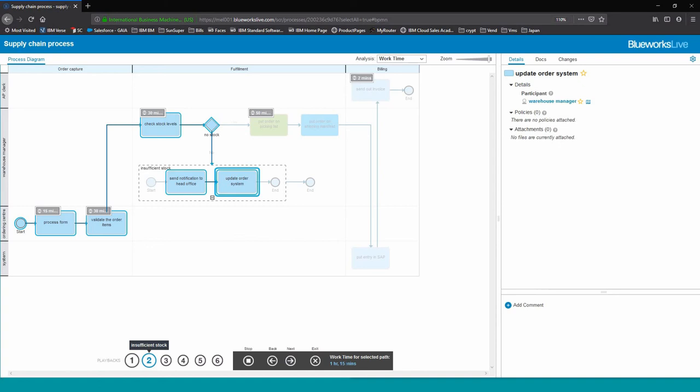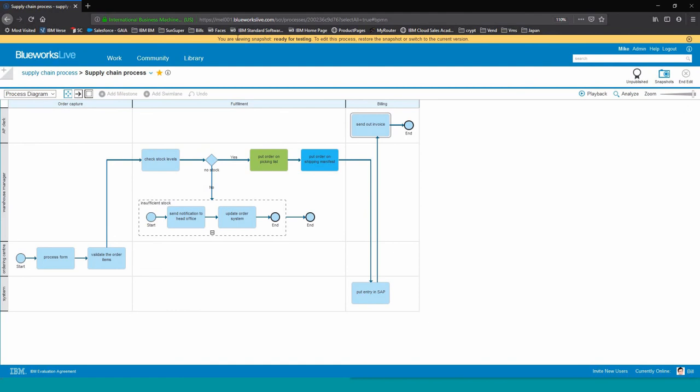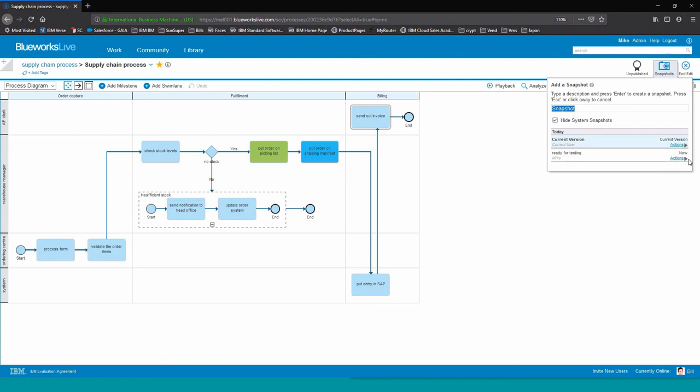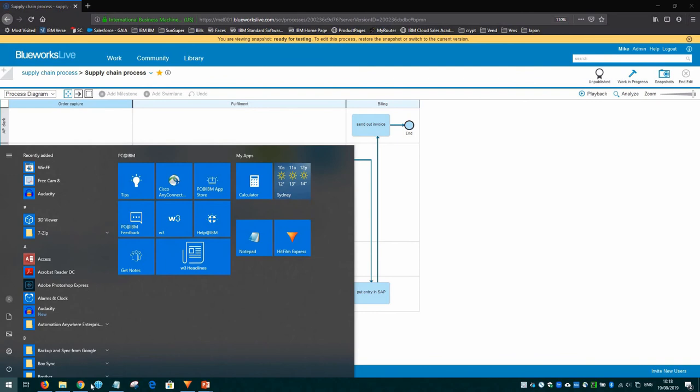Once we have finished discussing the process with the finance team, we're now ready to put it into an approval flow. First, we create a snapshot, and the snapshot is just a version of the process that we can always resort back to. In this case, we also want to use a snapshot and say this is a snapshot that is ready for approval. So before we publish it, we then launch a process app. The process app is a predefined workflow template that we can use to say who are the people involved in the approval flow.